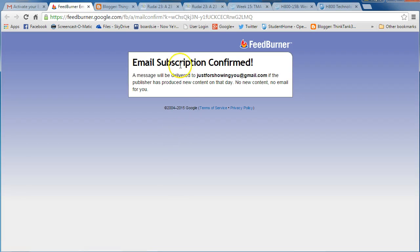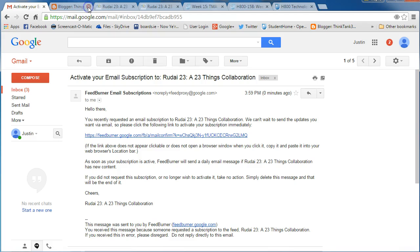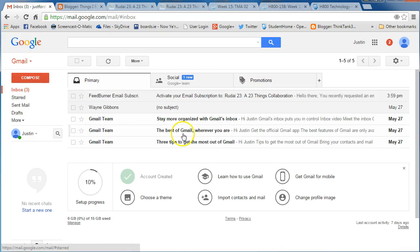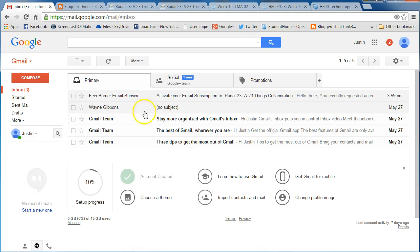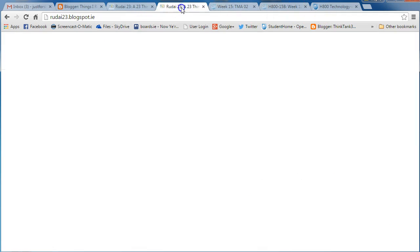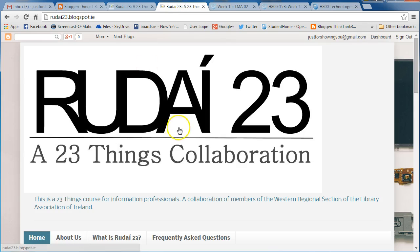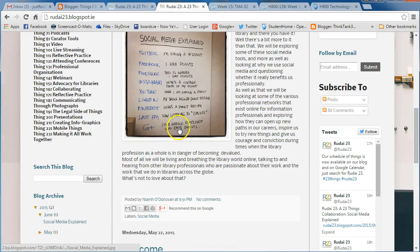Email subscription confirmed. That's it. We now should be getting emails from the blog whenever we get new activity on that blog. That's how to follow a blog.